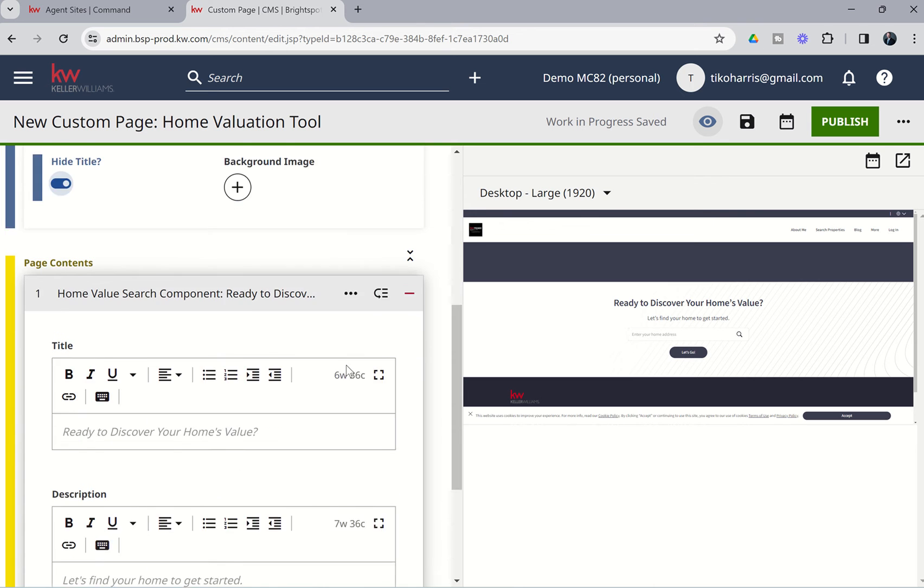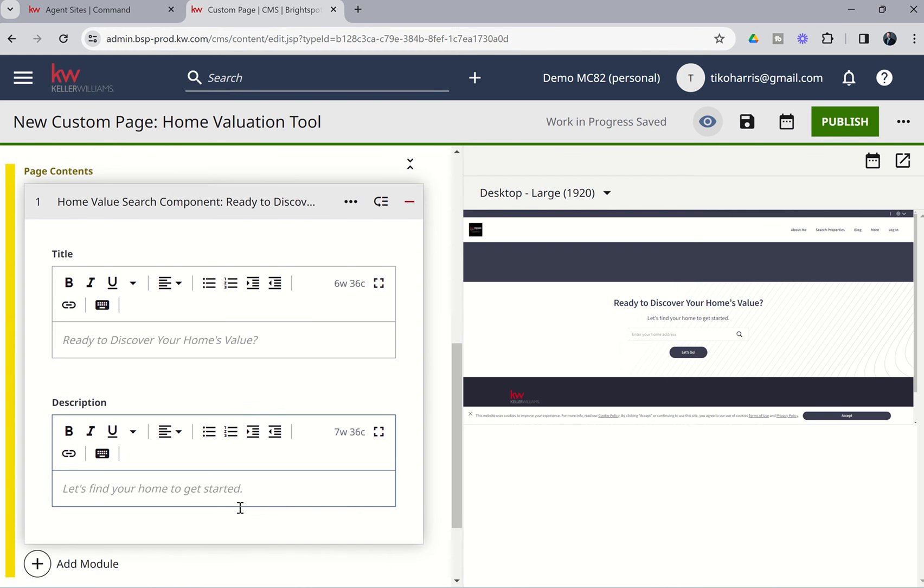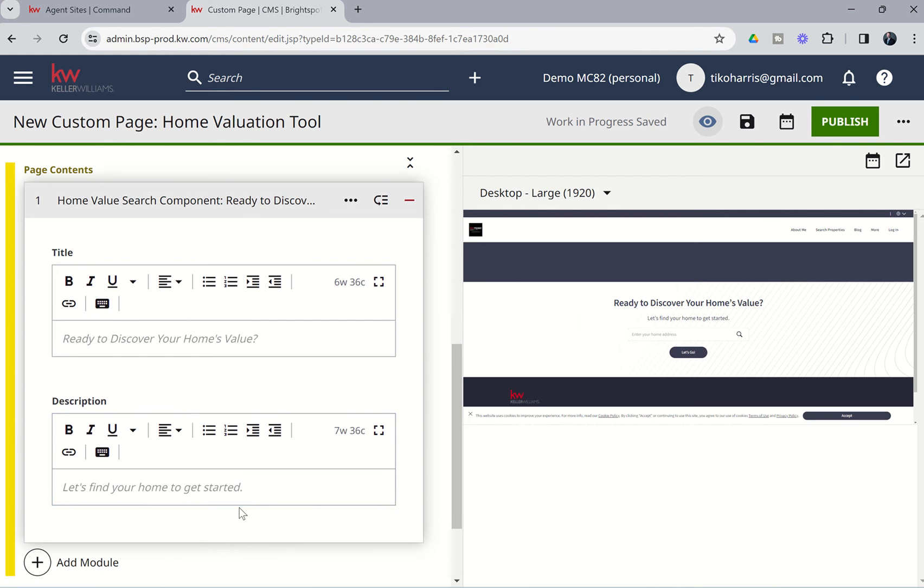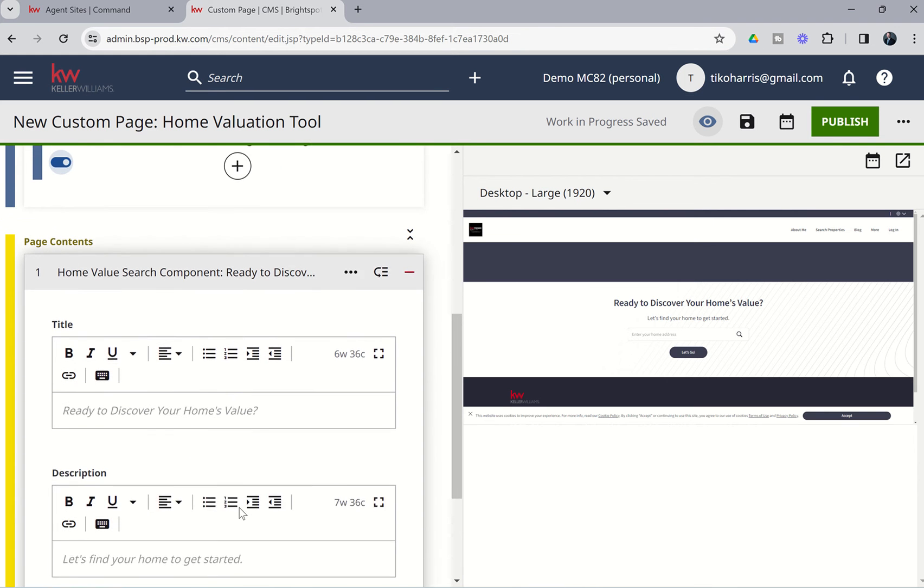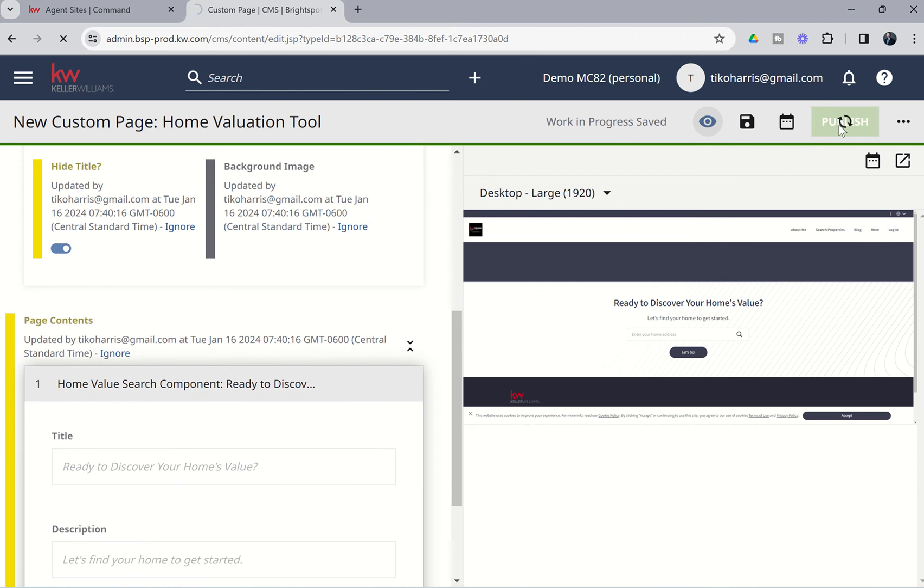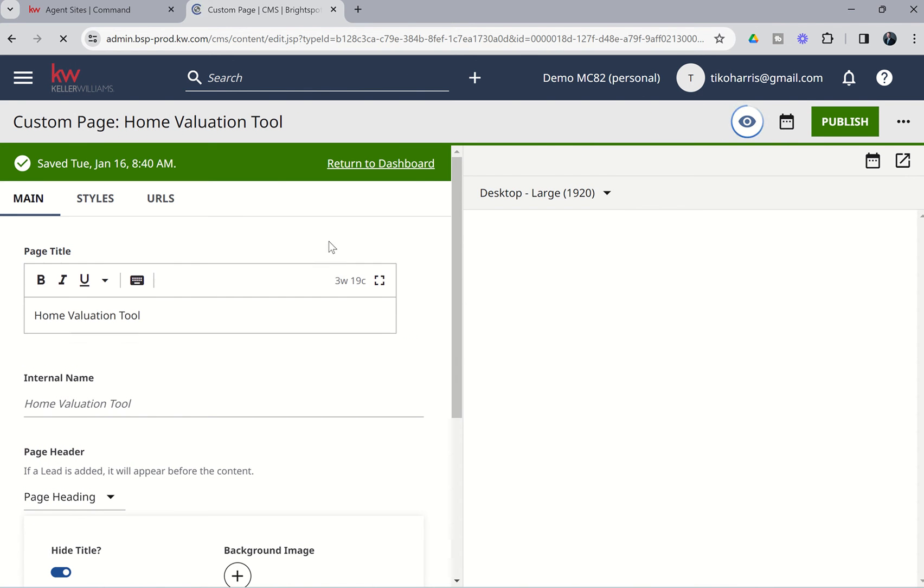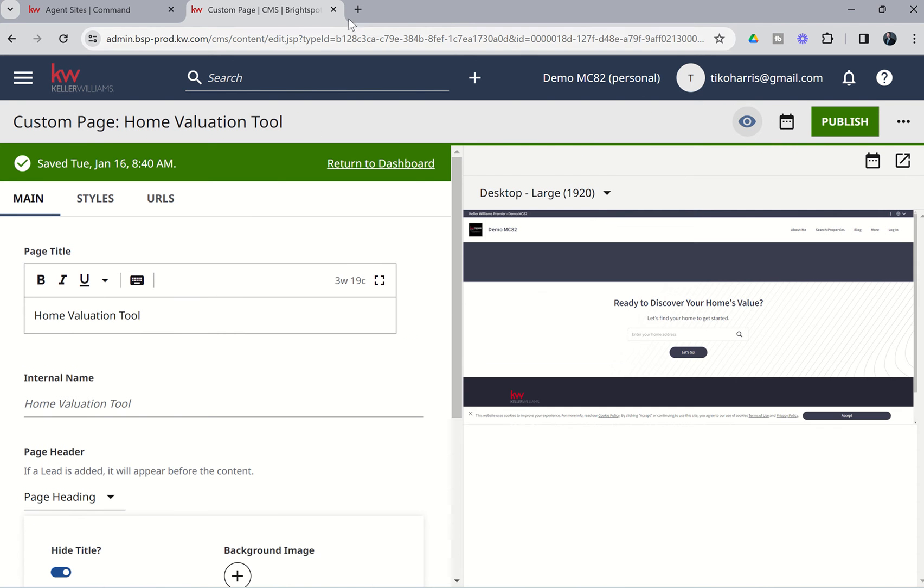Now, if I wanted to change either of those two sections of text, I can choose to change the title here, Ready to Discover Your Home's Value, or I can change the description down here as well. Now, I'm going to choose not to do either of those right now, and just go ahead and publish that page. And that's simply that quick, that easy, we now have that page added to our site.